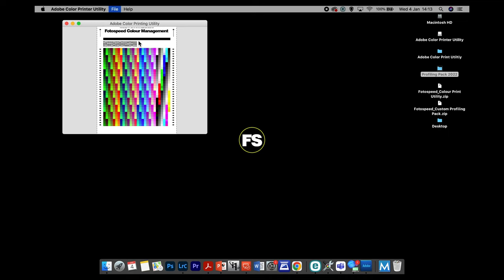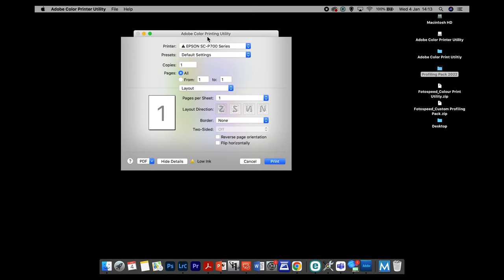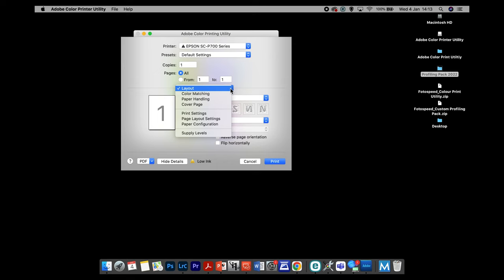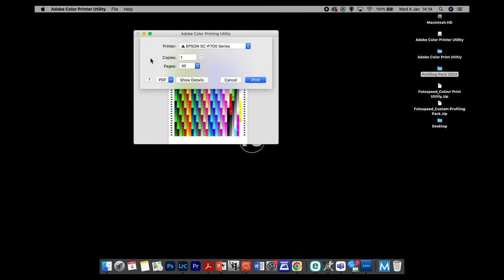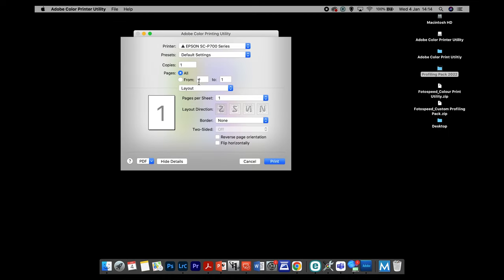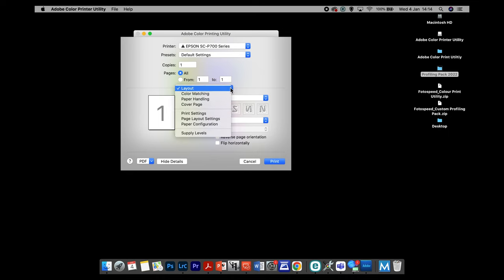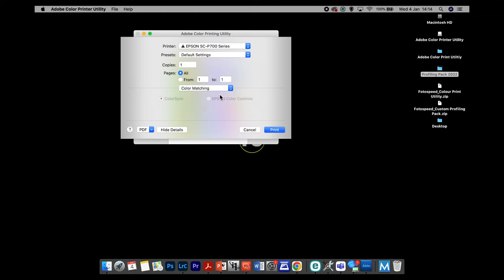Go to File, Print, and we get the driver window where we select our media type. If you click print and get a small window, click Show Details to expand it and get all the options. Under the Layout drop-down, we have Colour Matching — this is the colour management side. If we click in here, it should be grayed out, because when we print through the Adobe Color Print Utility the profile is disabled, and it also tricks the Mac into disabling the printer's colour management. So we don't need to worry about what's in there.